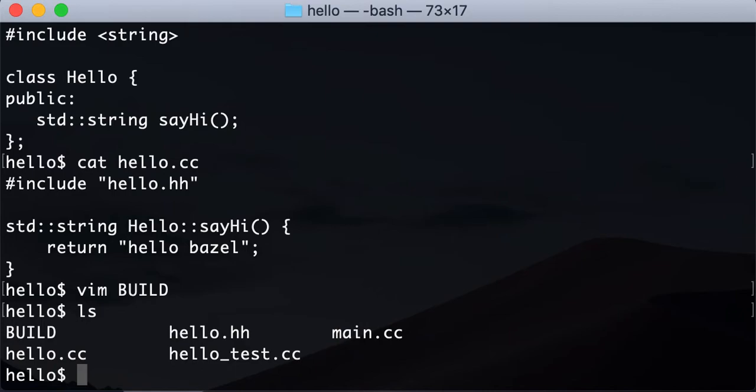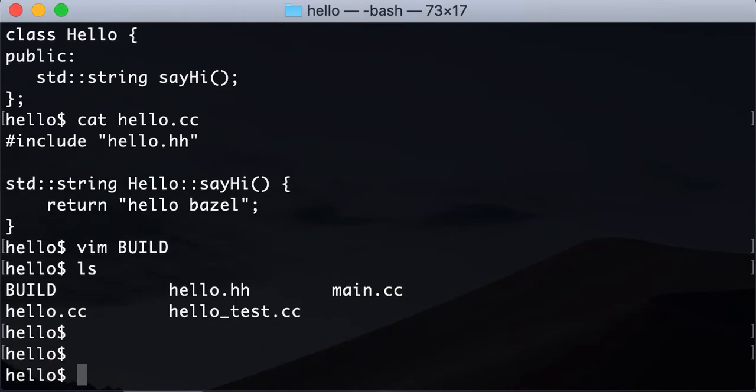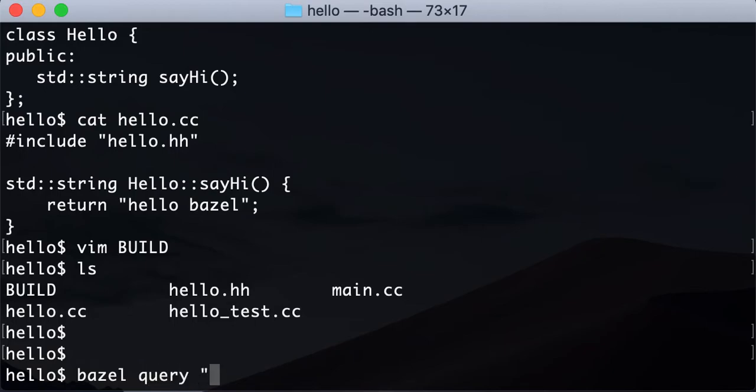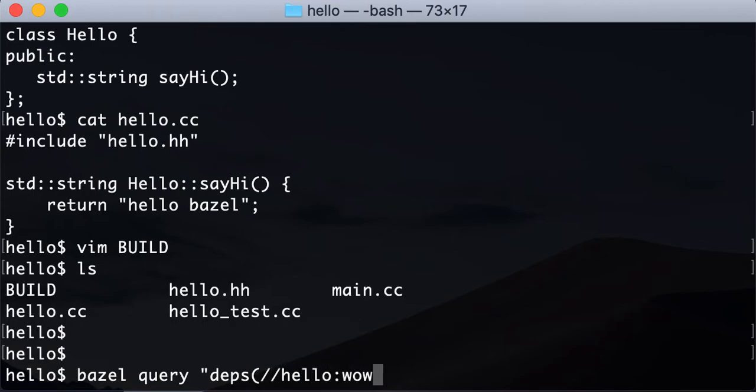So I'll show you what we can do. Let's say we want to look at the dependency of our wowser target. What we can do is say bazel query and then say deps and our target. It's basically our package is hello and our target is wowser. And then you'll have to pass this flag.